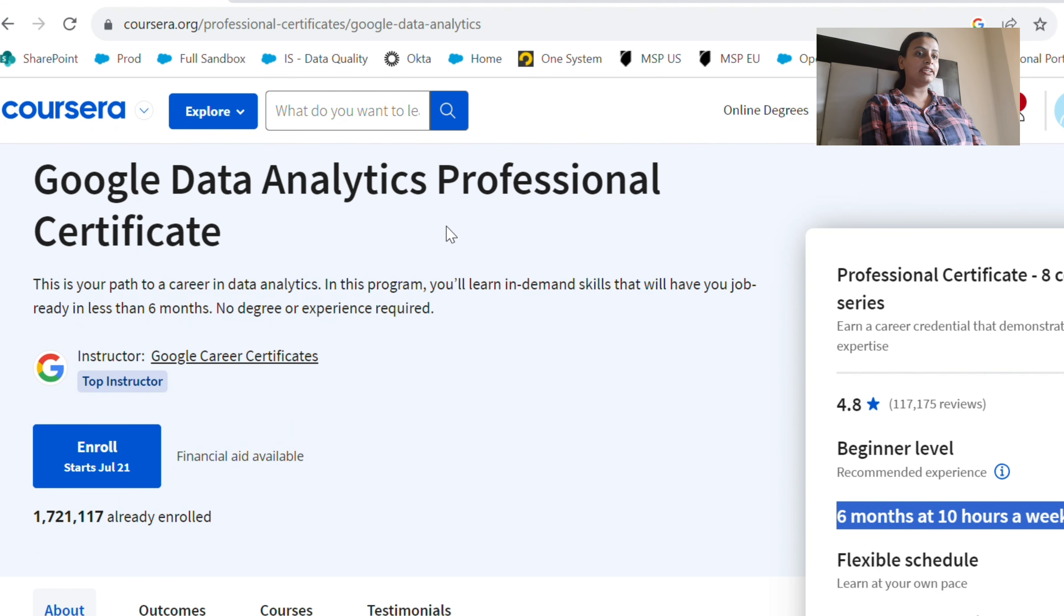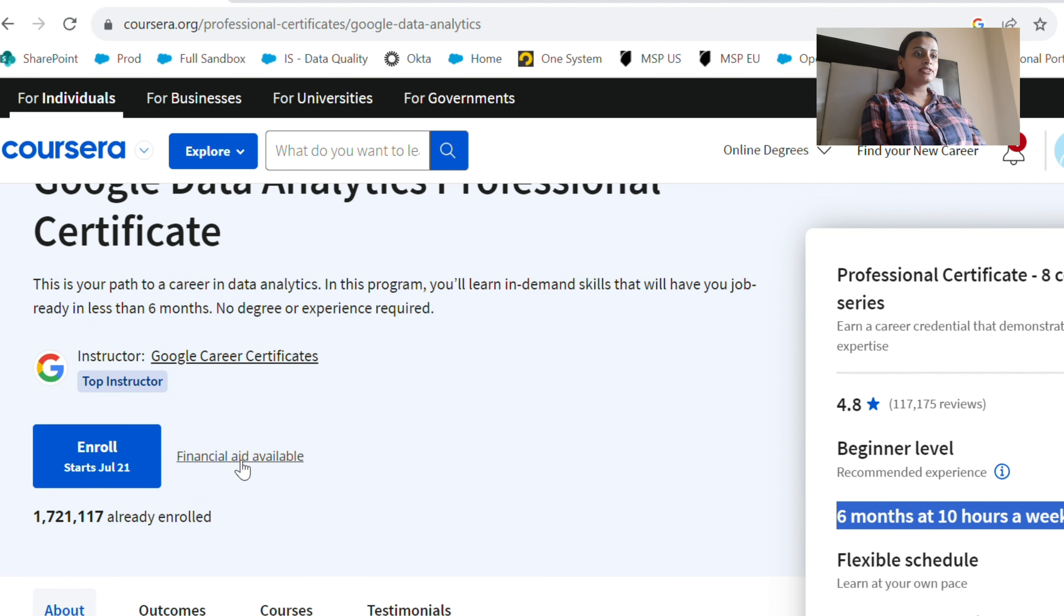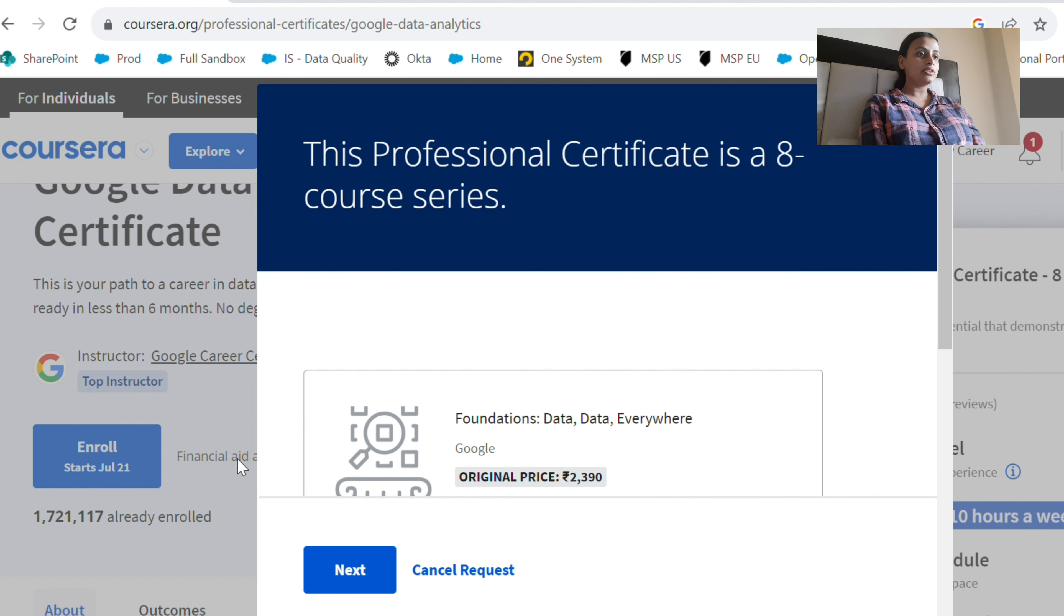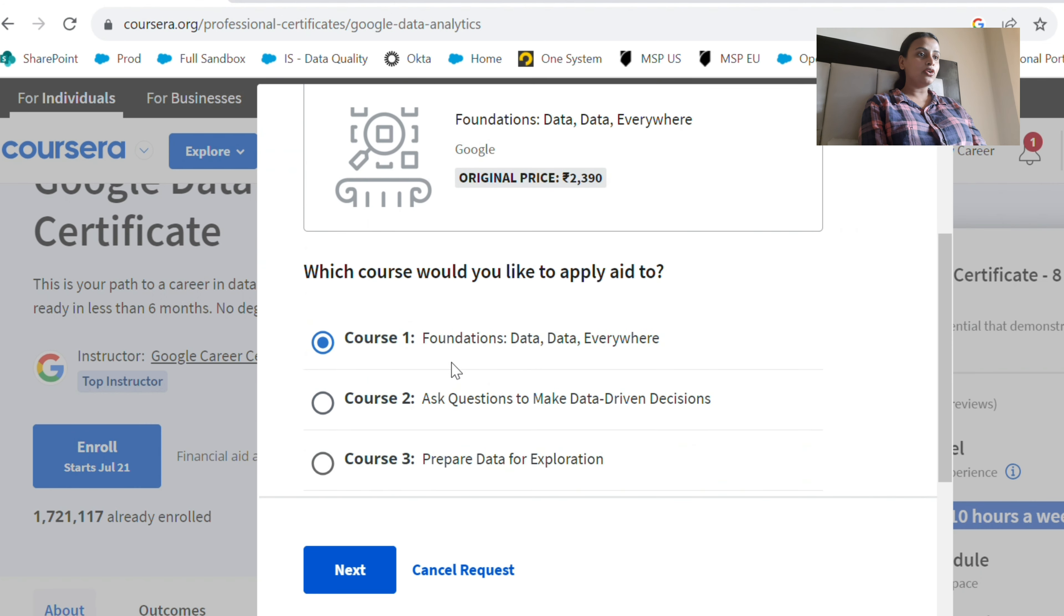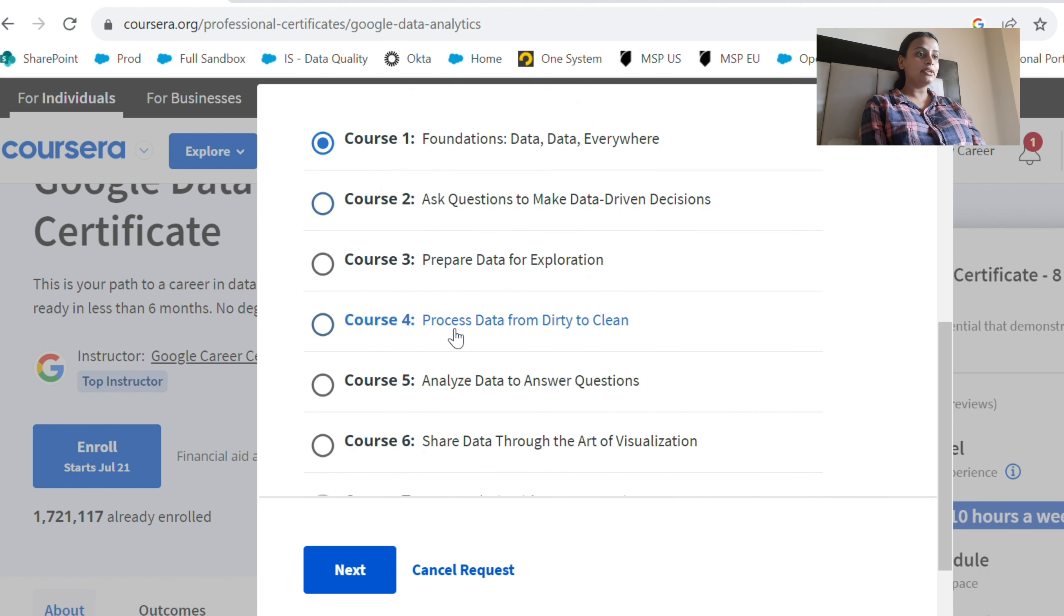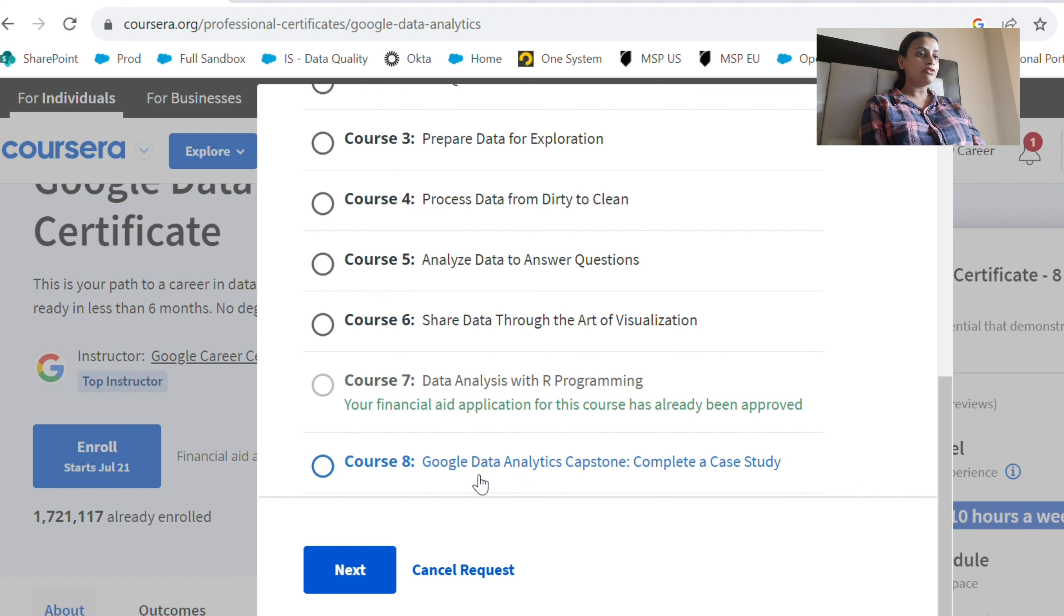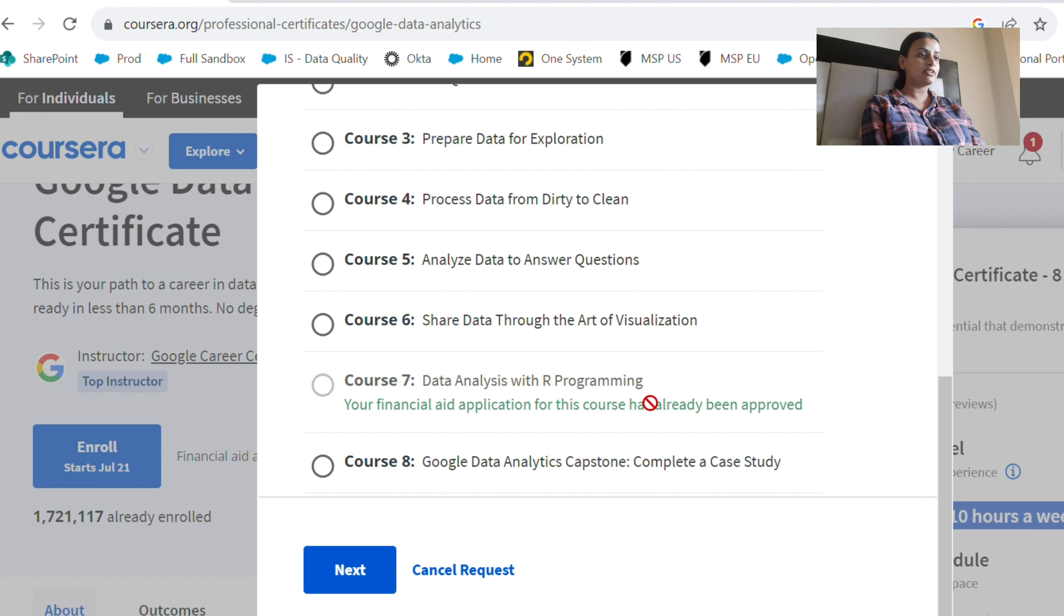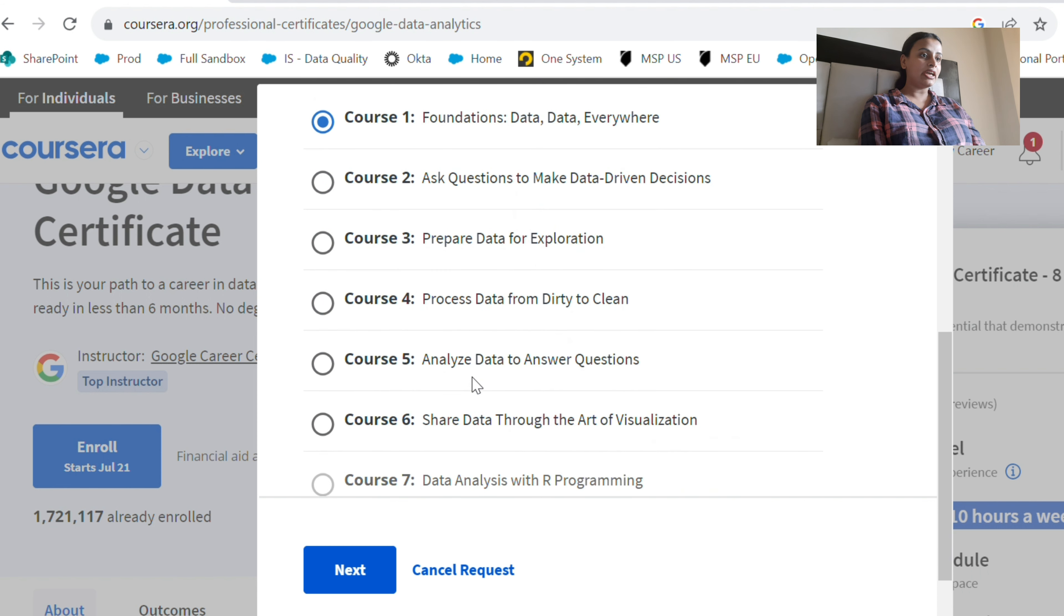If you see this 'financial aid available' - there are eight courses in this particular certificate. I have already applied for Data Analysis with R Programming, so I'm going to apply for a different course now. I will choose 'Analyze Data to Answer Questions.'